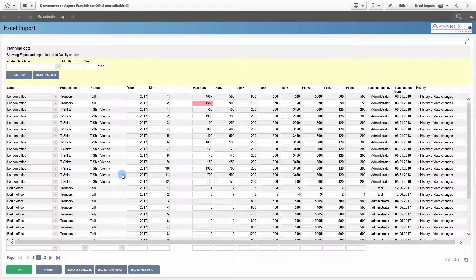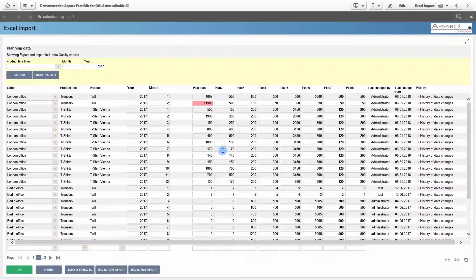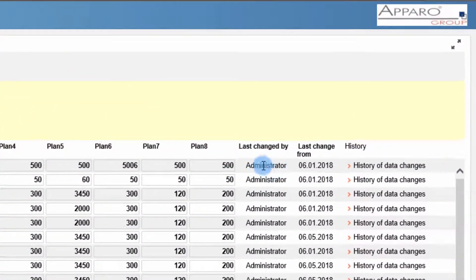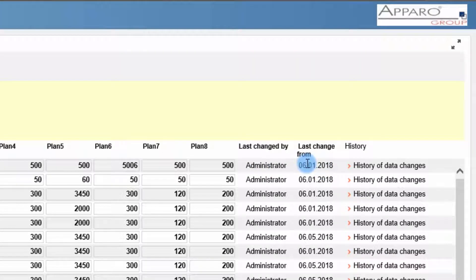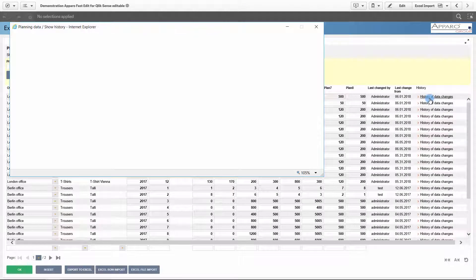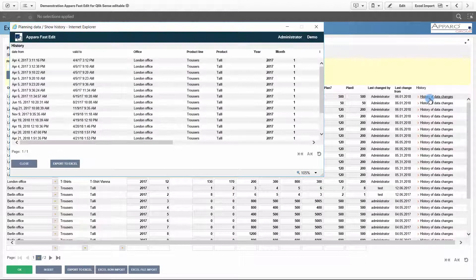With auditing, logging, and historicization, you always have the overview of who has changed what, when, and how. Here for example, the history of data changes.